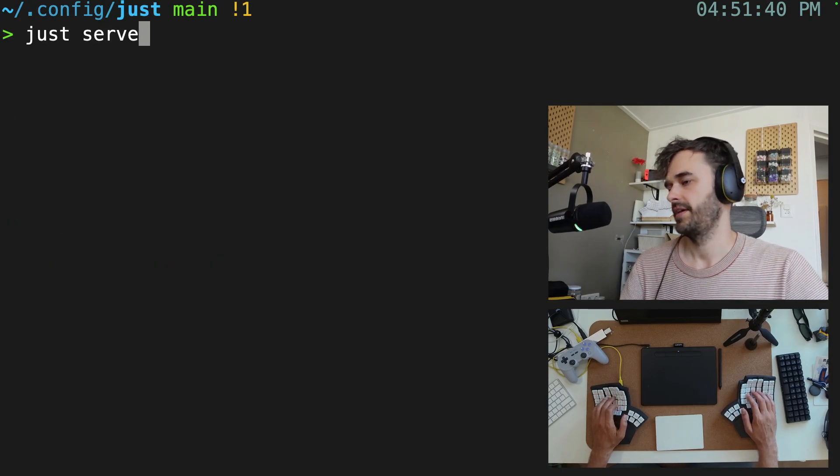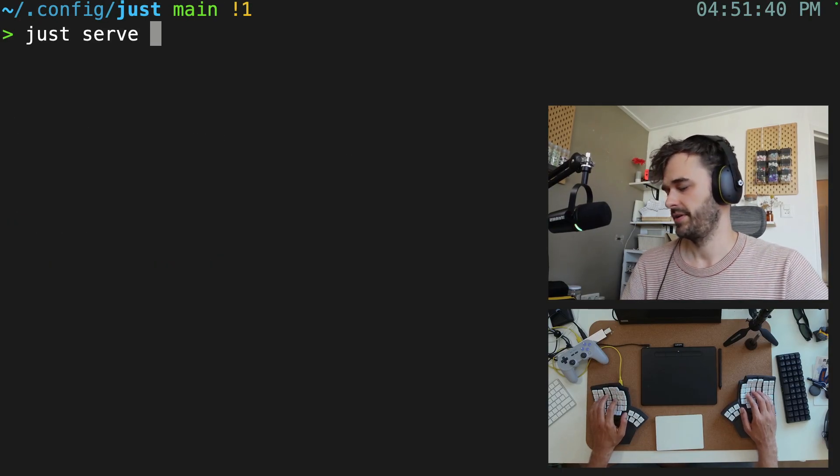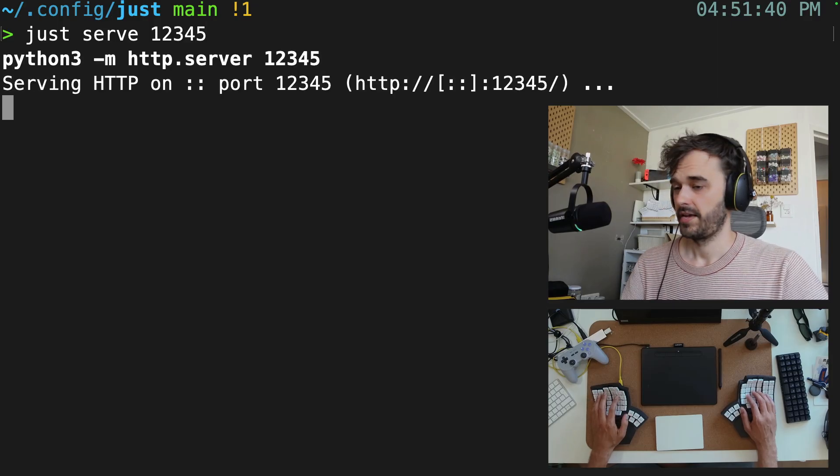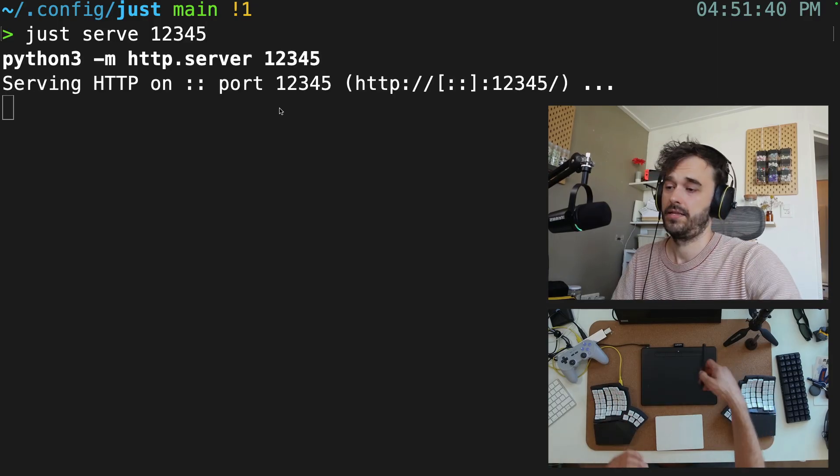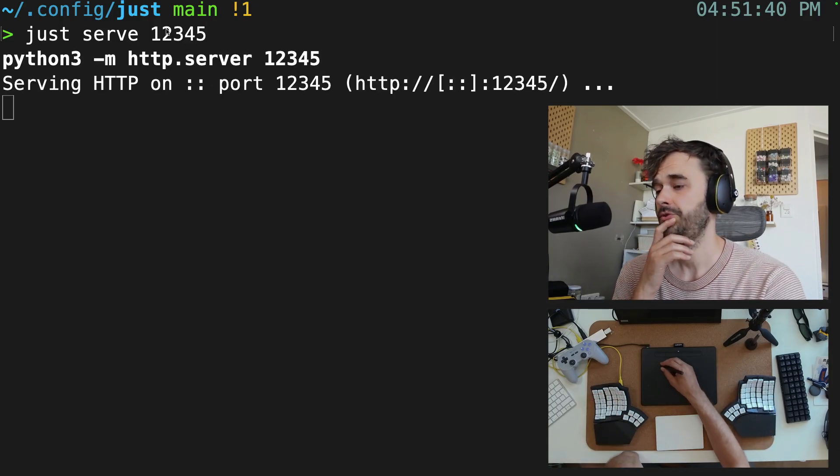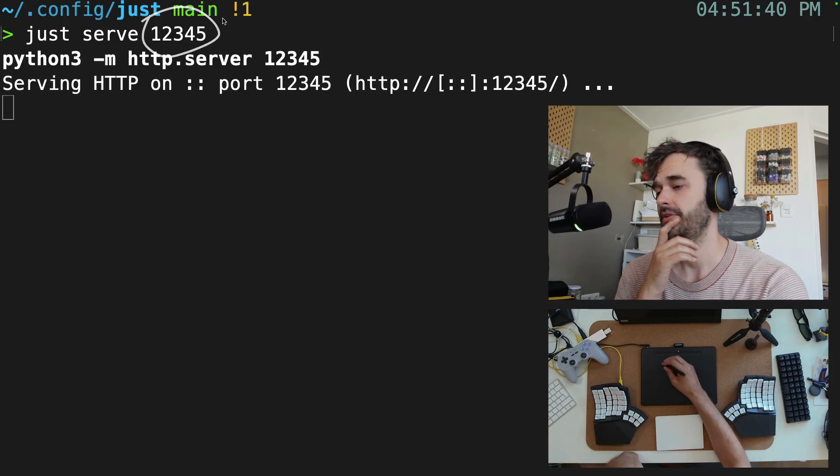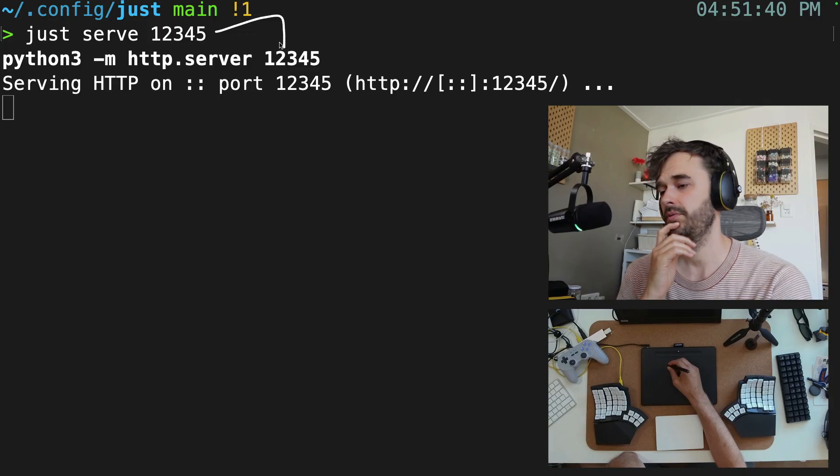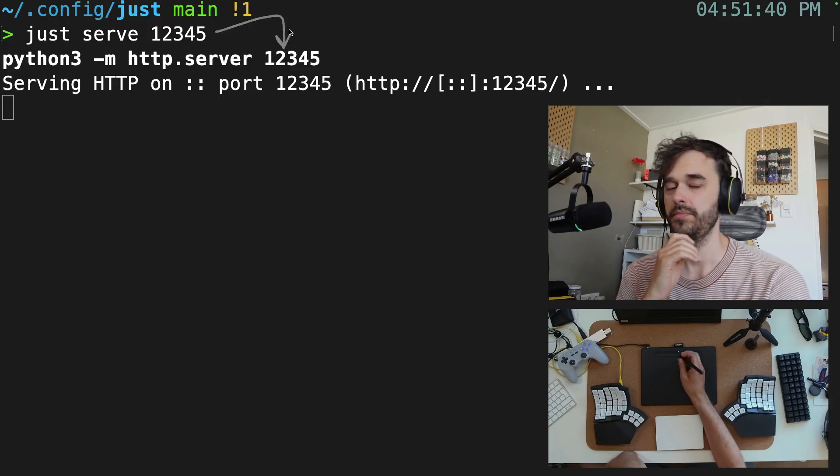So let's run that command again, just serve, but now port 12345. And notice that I'm actually able to pass this argument along and that I'm able to configure the port number because of it.